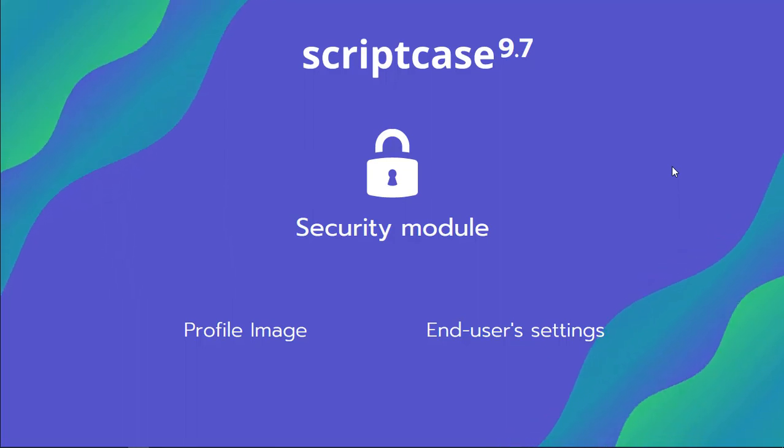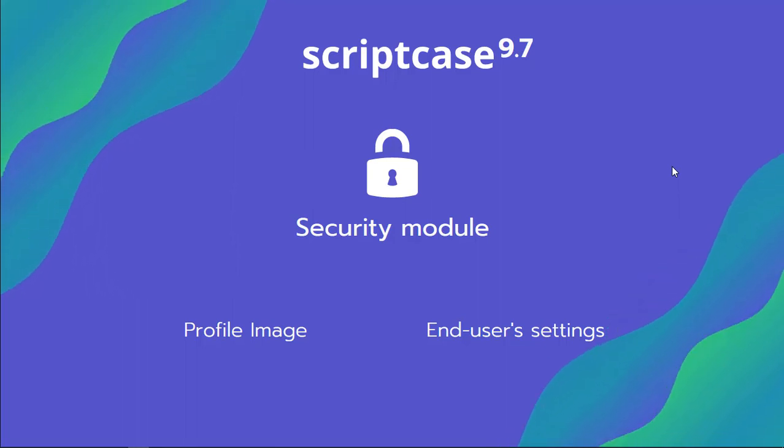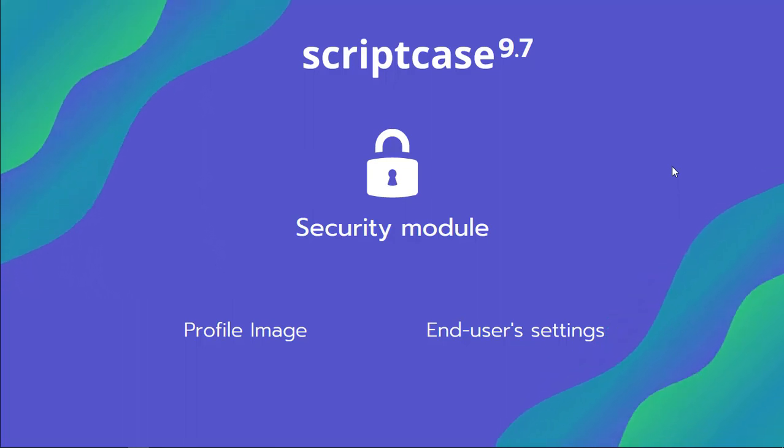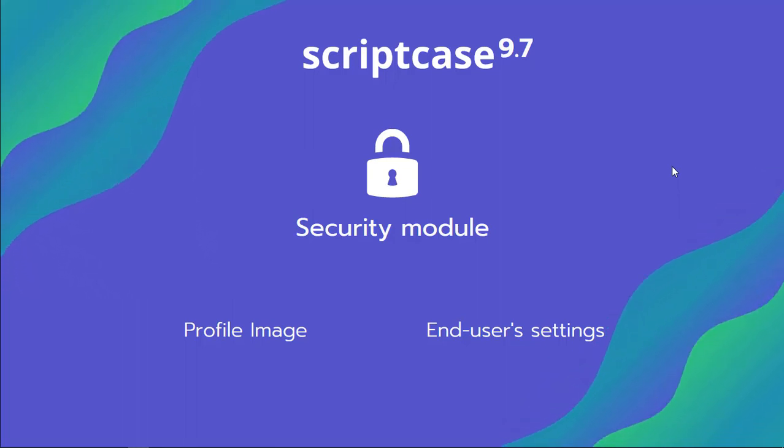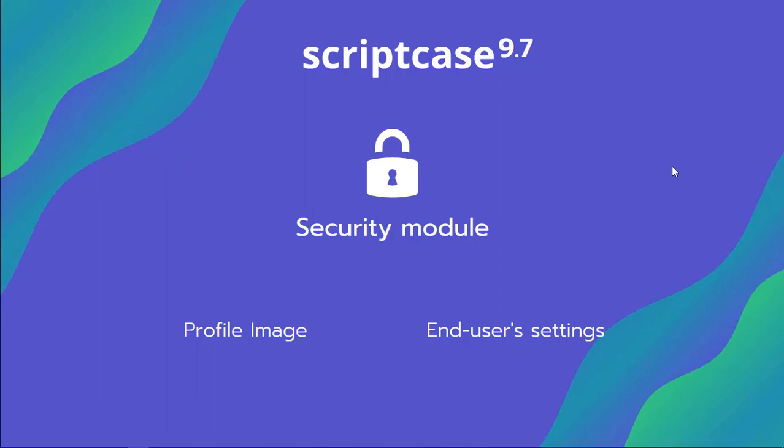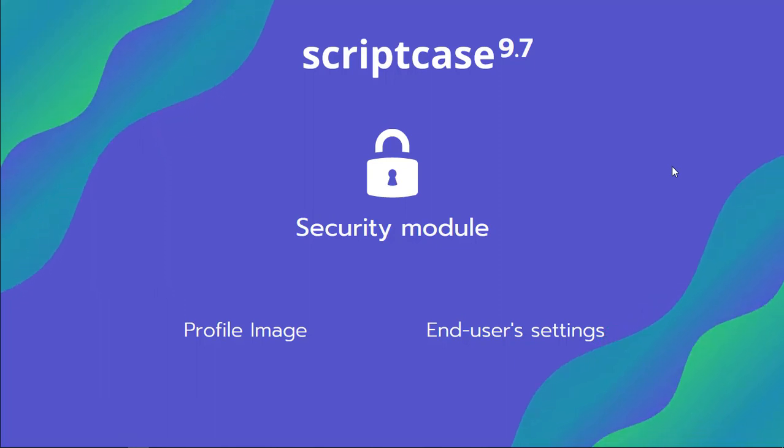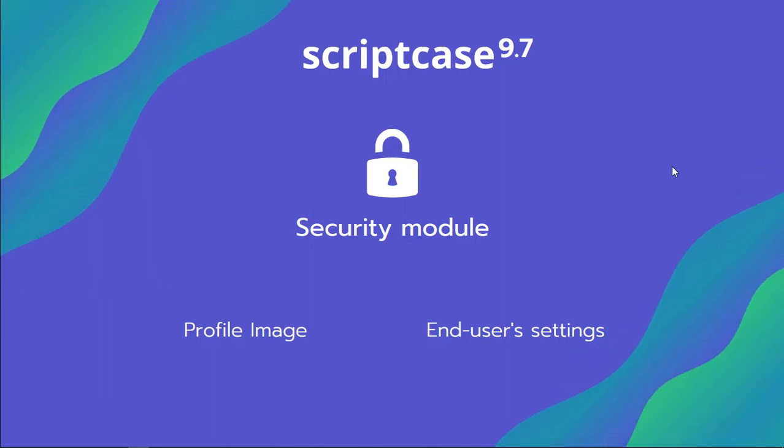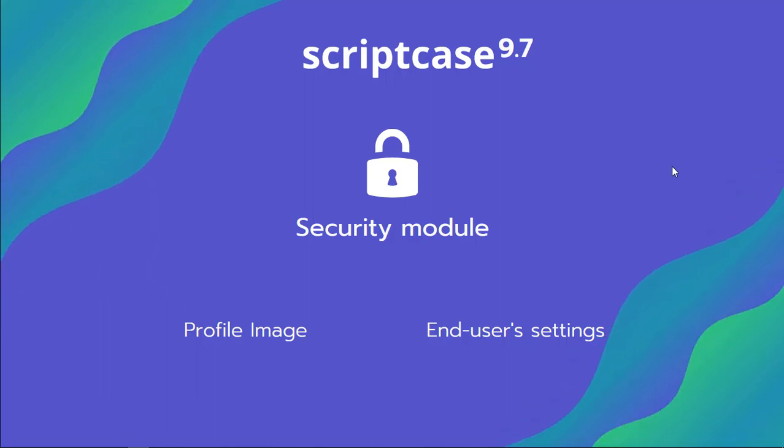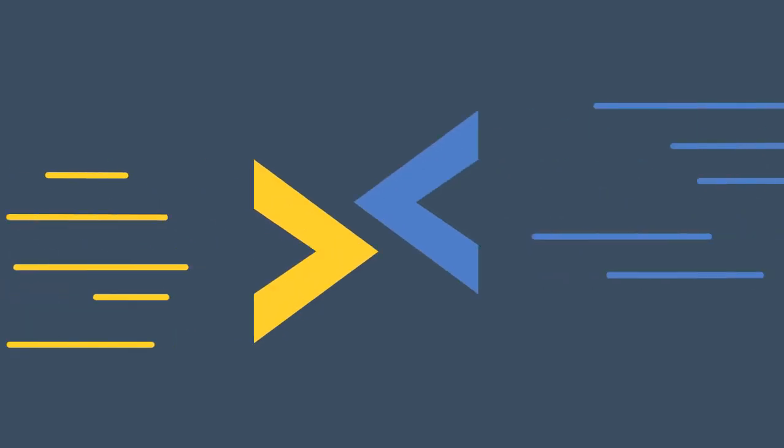Hello and welcome back to another Scriptcase tutorial. Today we're going to see the end-user settings options within the security module of Scriptcase.